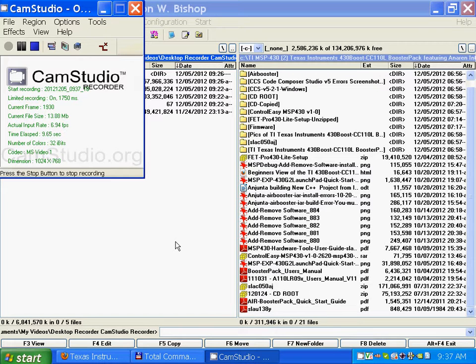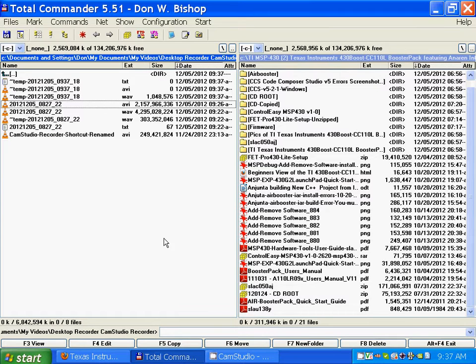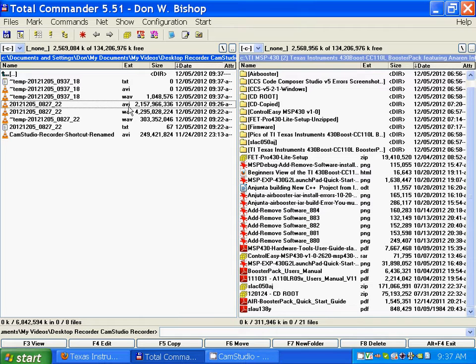I'm recording with CamStudio Desktop Recorder and I'm using FLV Flash format this time. I was using AVI.